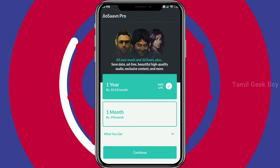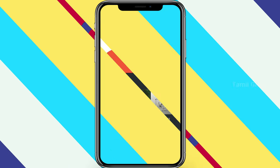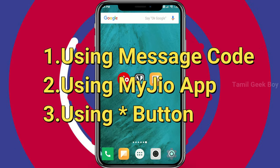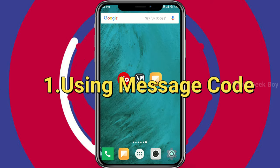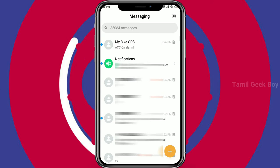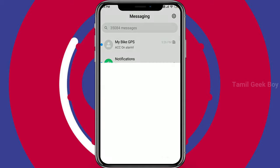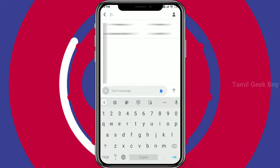We will tell you 3 methods for setting the color tune. The best method is to open the message application and click on the compose icon. Then type in the recipient box and type 56789 as the number.